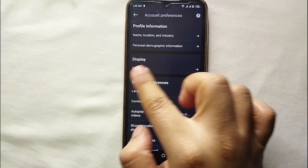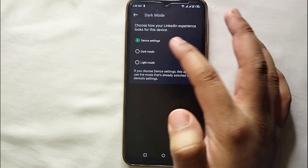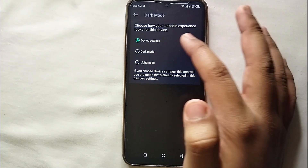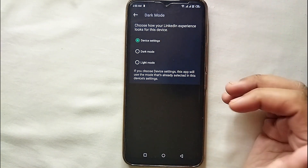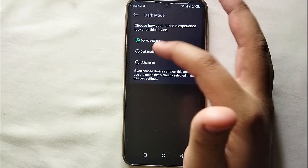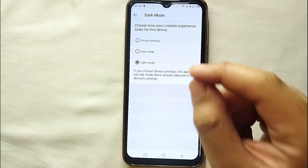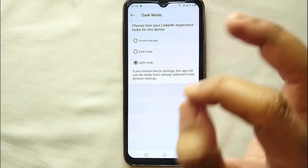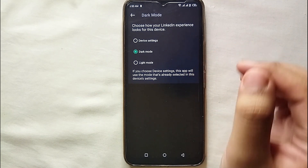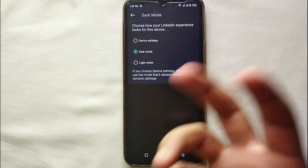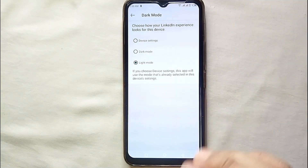Display is the second section of the settings and through this we can easily change the color theme or color mode. Just tap on it. Currently the theme is set on dark mode. Once you open it, you will see three options: the first is 'Default Setting,' which follows whatever mode your mobile phone is set to. The other two options are 'Dark Mode' and 'Light Mode' — just tap on whichever one you want to select.